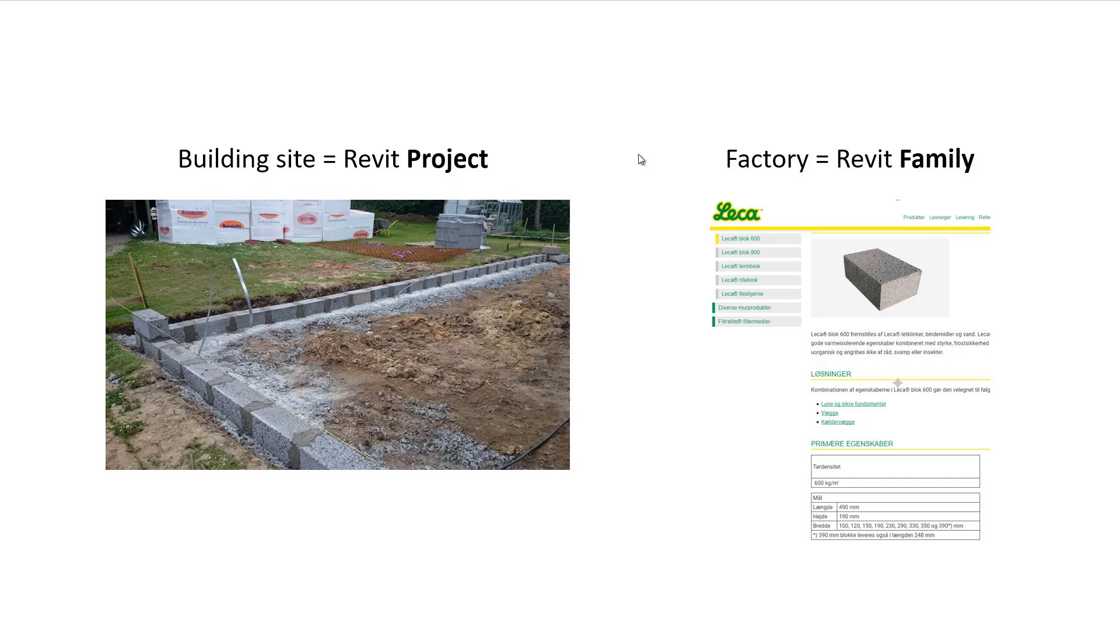So let's start to create our first family. We must understand that you can compare the building site with the Revit project file. What we're going to do now is create a family in a factory.